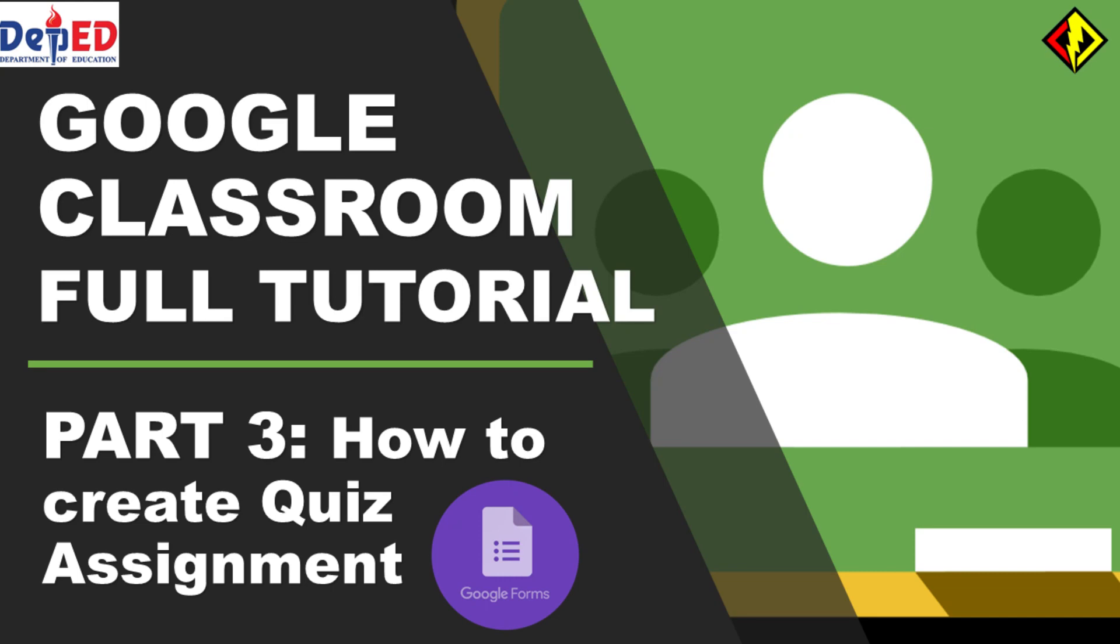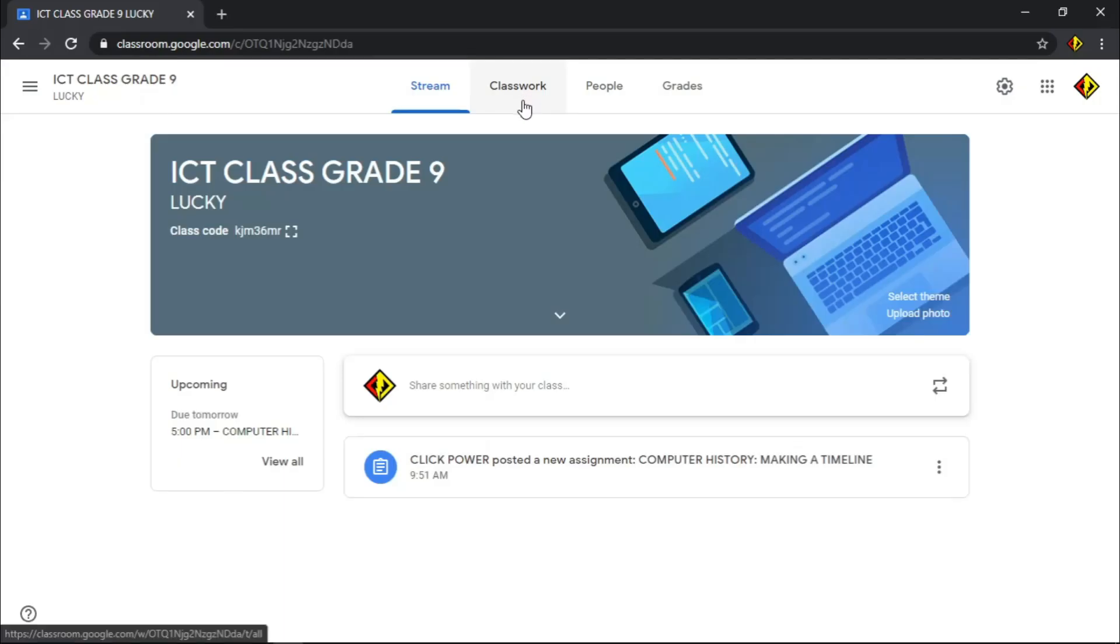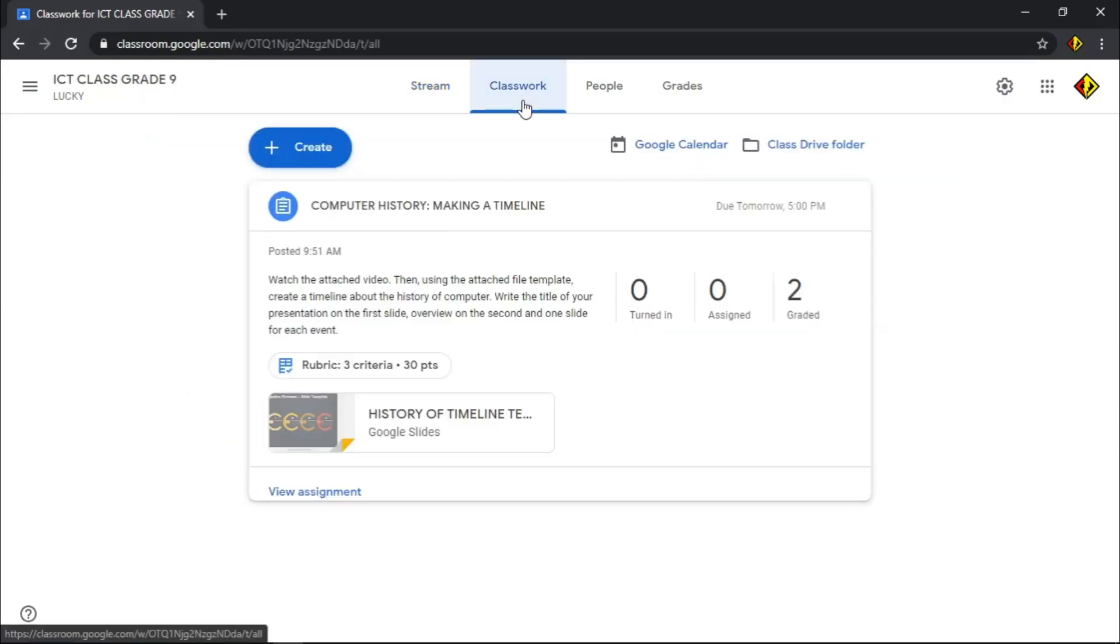We are now on part 3. If you want to check previous parts, just click the caption above. I made series of videos for me to show you how you can use Google Classroom. For this video, I will show you how you can create and give quiz assignments to your students.